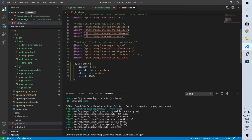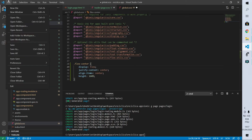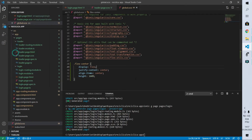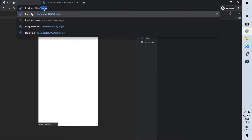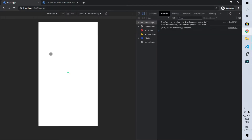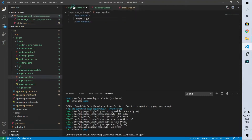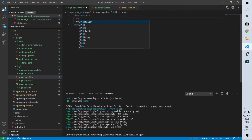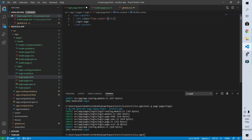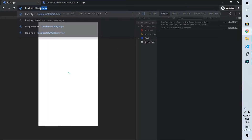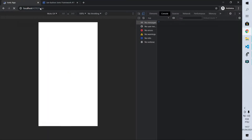The global.scss file has the global application styles. After changing it and saving all the files, we can still see that our loader page continues with the icon in the middle of the screen. Now for the login page, we need to create a container with the class 'flex center' and put the login page inside of that container. When I save it, the login page text will be in the middle of the screen.